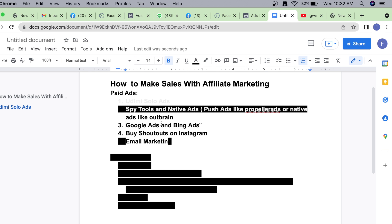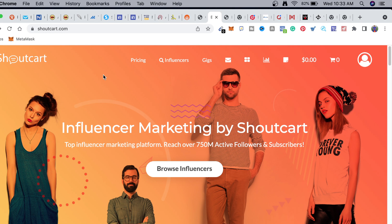The next one on our list is buying shoutouts on Instagram - what I call influencer advertising. Using influencers to promote your products is the cheapest of these paid methods. The only downside is that it might not be as targeted as running a social media ad where you control targeting. Targeting is the most important element of any ad - promoting to people who don't want the product means wasting money. For example, promoting a health product to people not interested in health is throwing your money away.